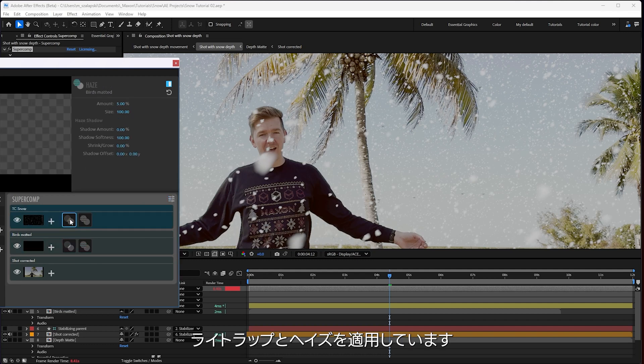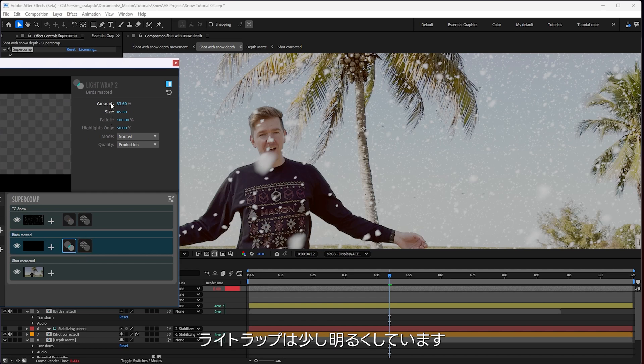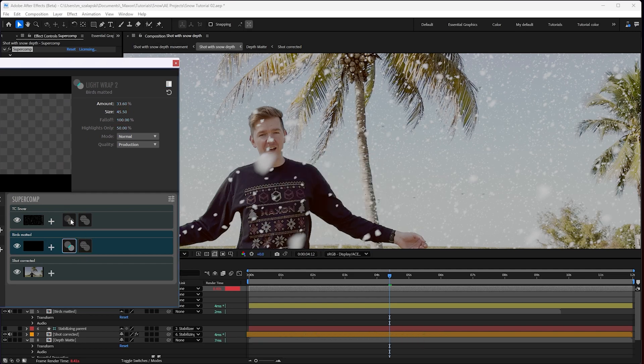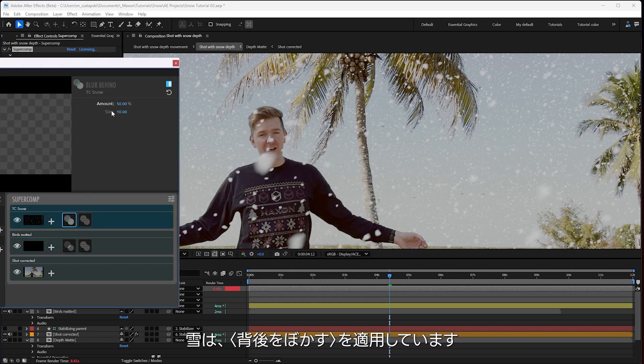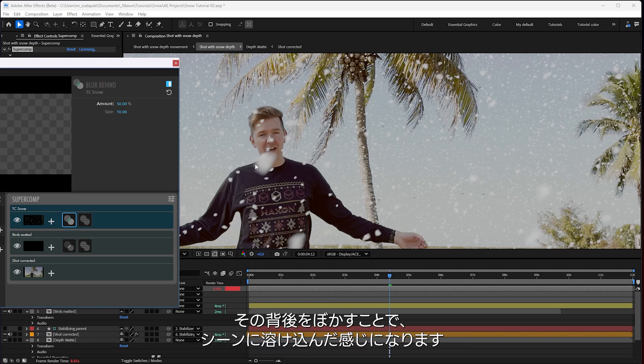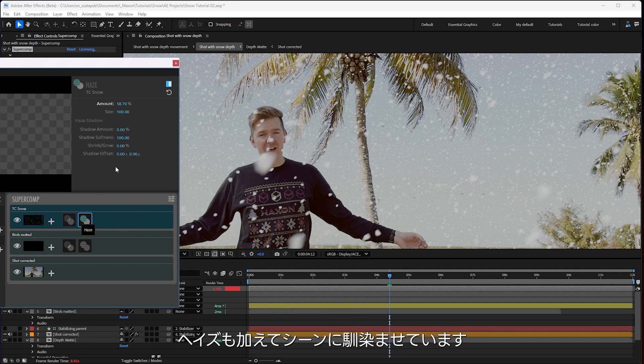And then put some blur behind the snowflakes. So where it's a little bit transparent here with the motion blur it kind of blurs what's behind it, just helps it sit and feel set in the scene more. Plus they're all 50% opacity anyway. And then a bit of haze to help them really sit in with the color scene.